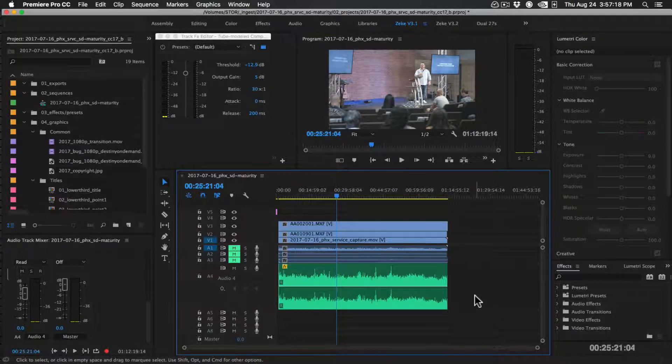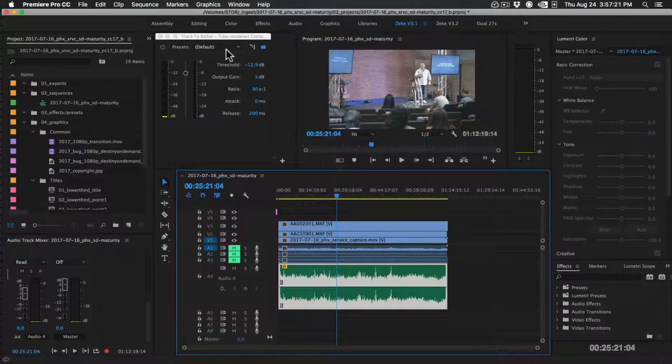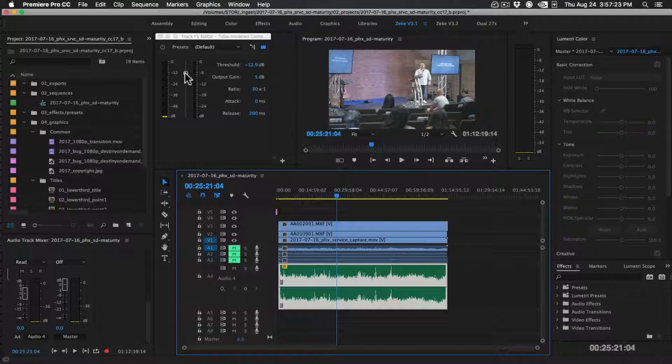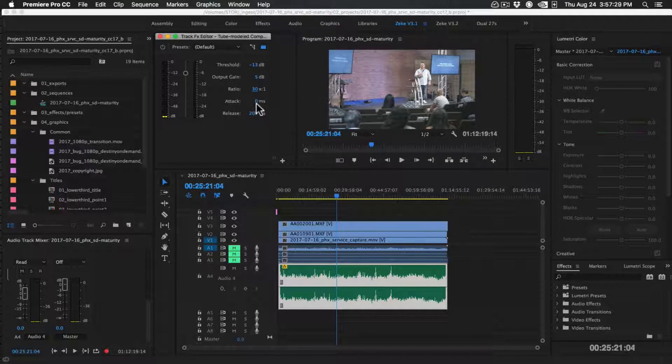And then here's some good ballpark settings for the compressor. Your threshold at around negative 12, output gain at five, ratio all the way over at three, attack at zero, and your release at 200.